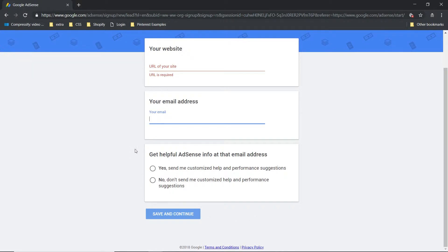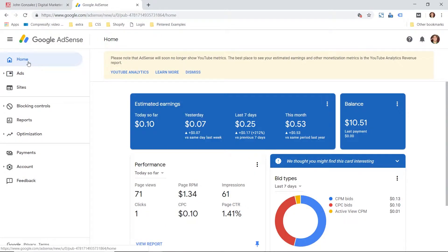I already have this set up on my site, but more than likely what it will ask is for you to authorize that you are the owner of this site. It will ask you to either add a snippet code to the head of the website, or some information about where you host and some credentials. Once you get set up, here's the home screen to Google AdSense.